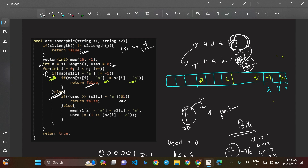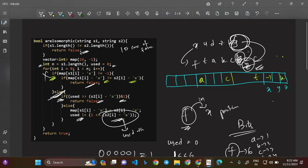So the full else-branch logic is: if `(used >> (s2[i] - 'a')) & 1` equals 1, return false because that s2 character is already taken. Otherwise, map s1[i] to s2[i] by storing `map[s1[i] - 'a'] = s2[i] - 'a'`, and then update `used |= (1 << (s2[i] - 'a'))` to mark that s2 character as used. This is the core bit manipulation that achieves O(1) space.